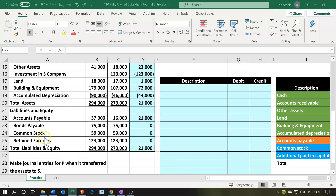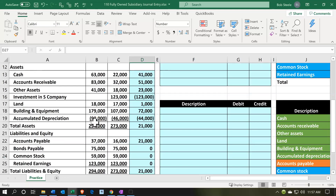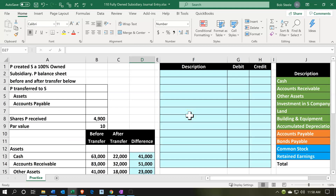Now let's think about actually recording the journal entry using this data. We're going to record this big long journal entry — P creating company S and transferring assets. We're going to do this a little bit backwards because I want to create it in a way that's easy to construct the journal entry, rather than putting debits on top and credits on the bottom.